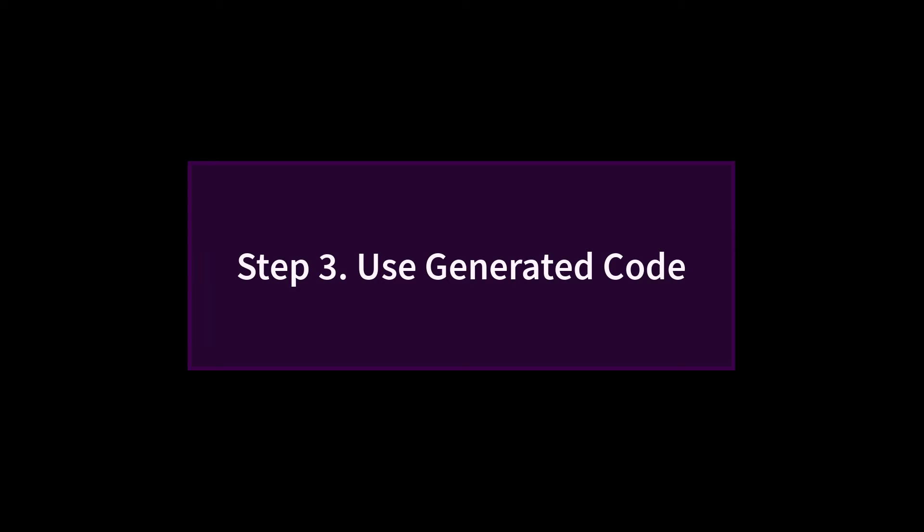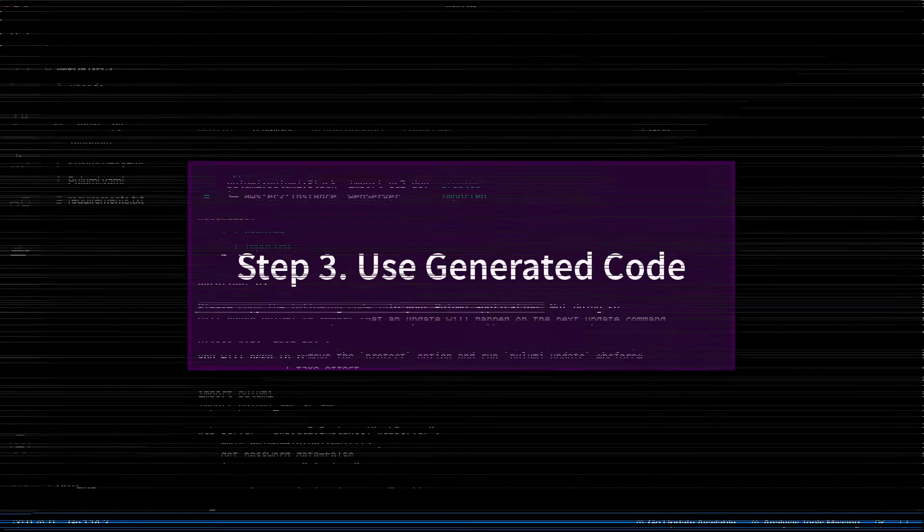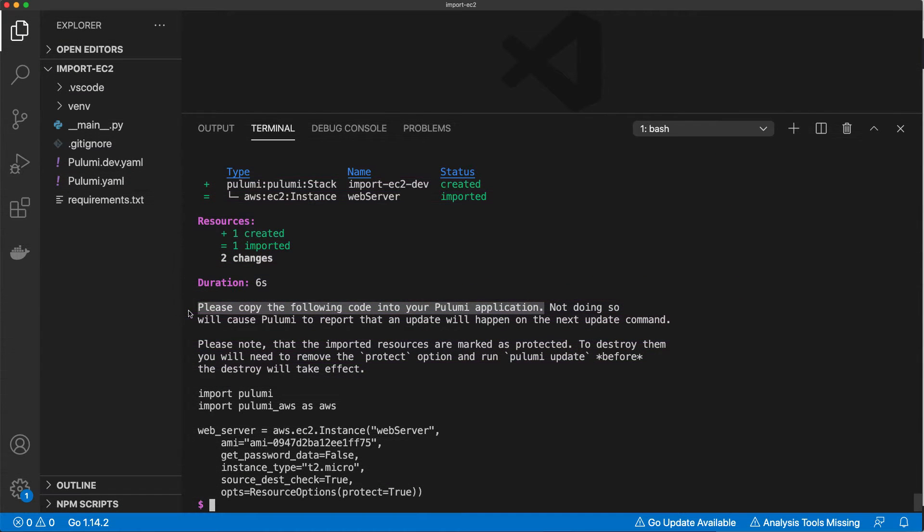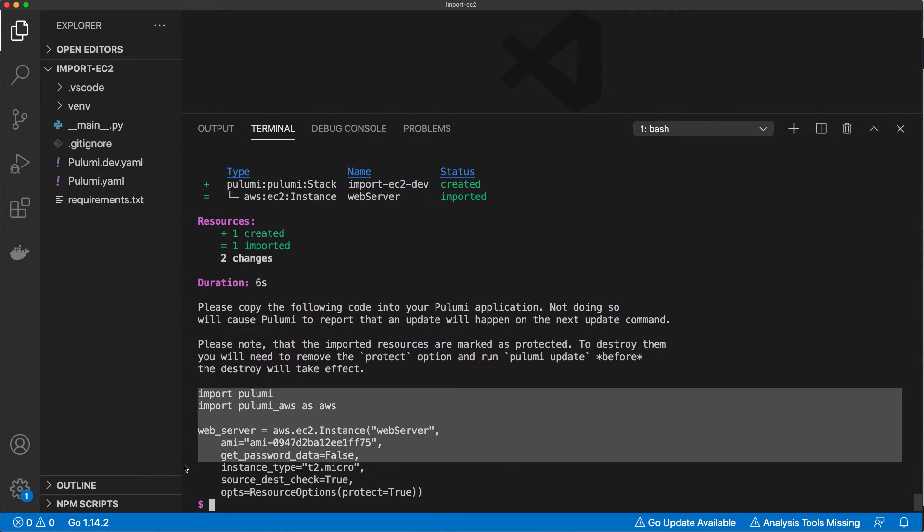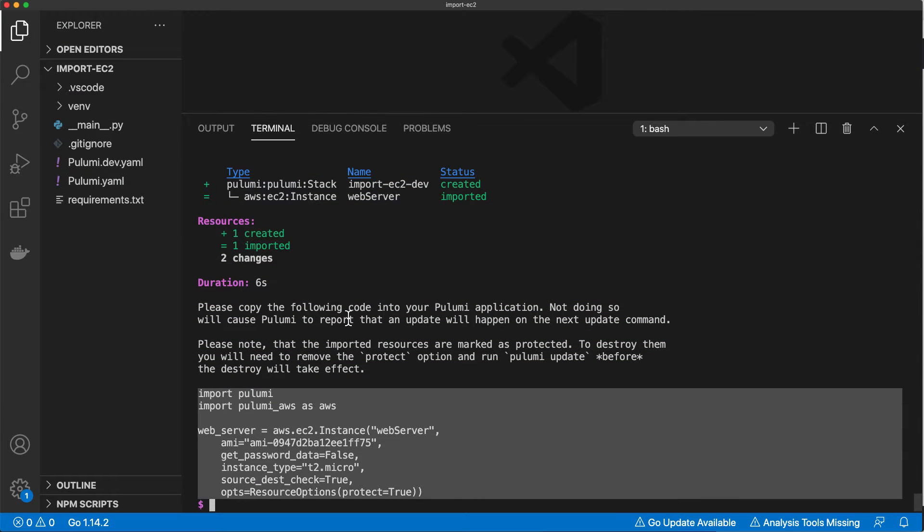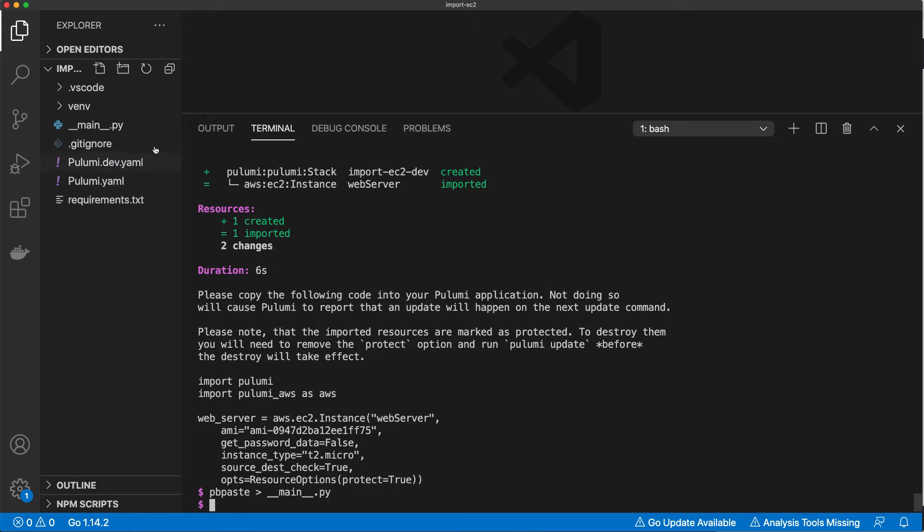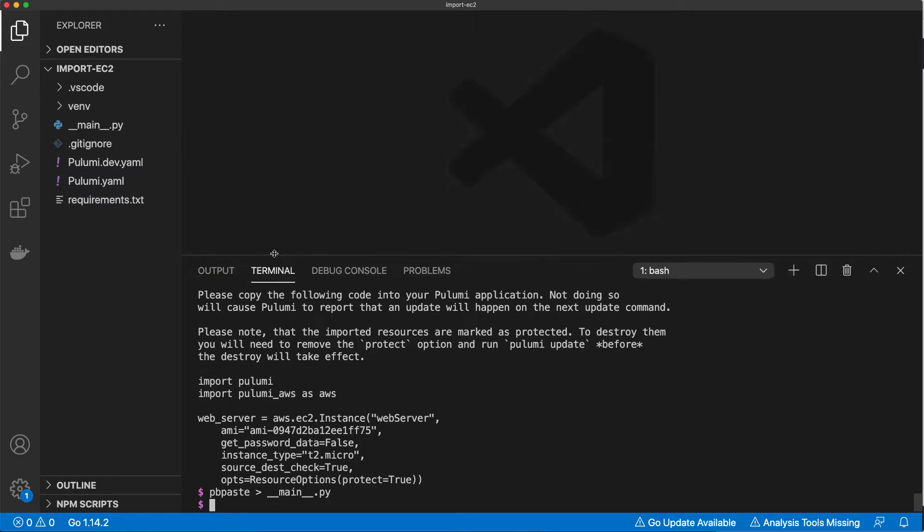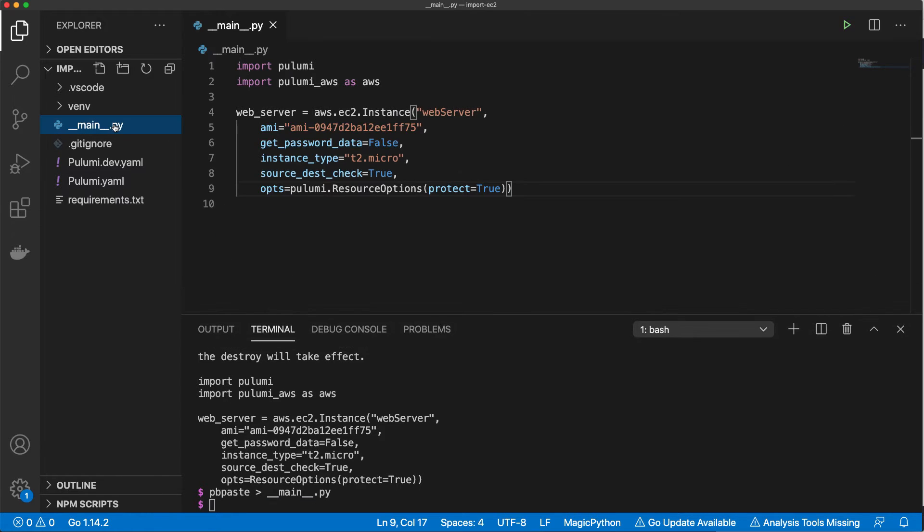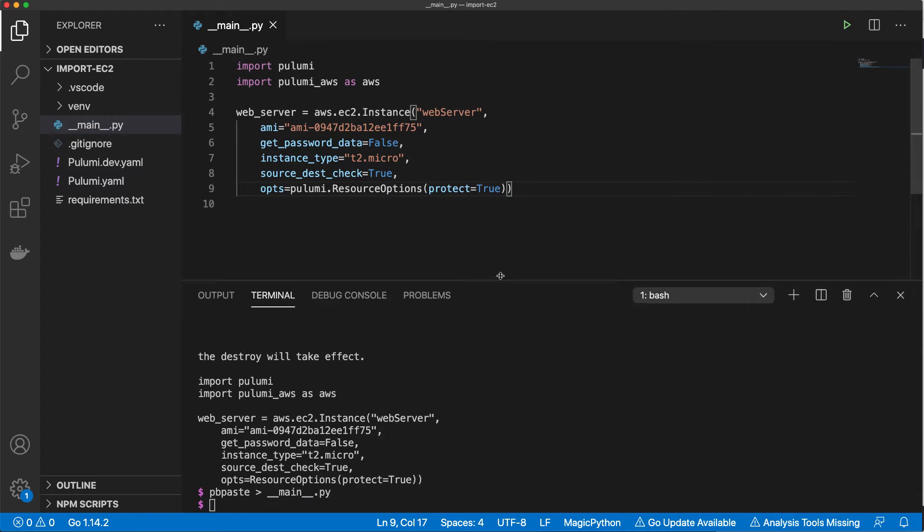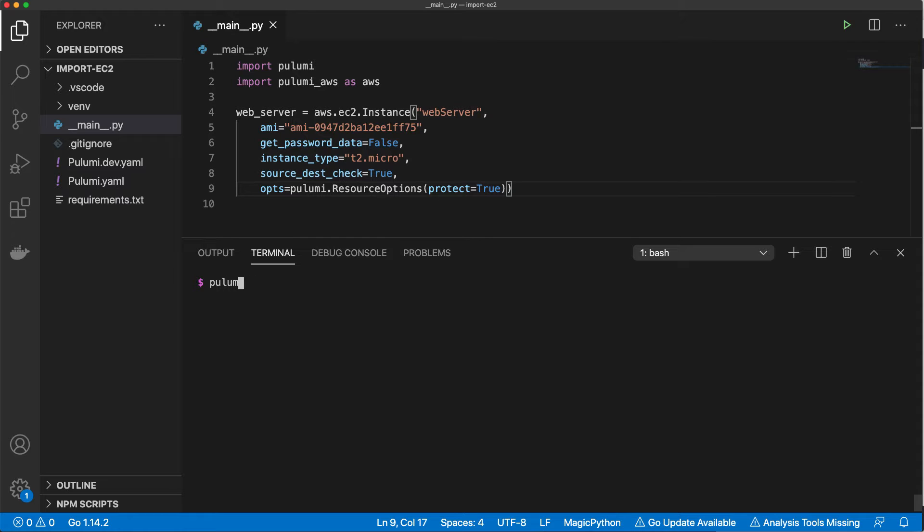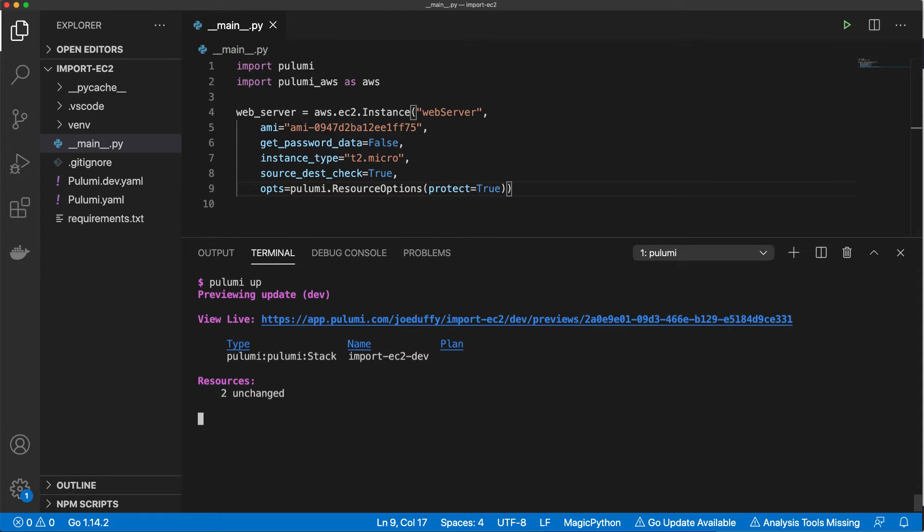We now need to make sure our infrastructure as code matches the resource state that was imported. Pulumi generates all that code for us in whatever language we've chosen, so we can just paste that straight into our program. To verify we've done this correctly, we can run Pulumi up and it will show that there are no differences.